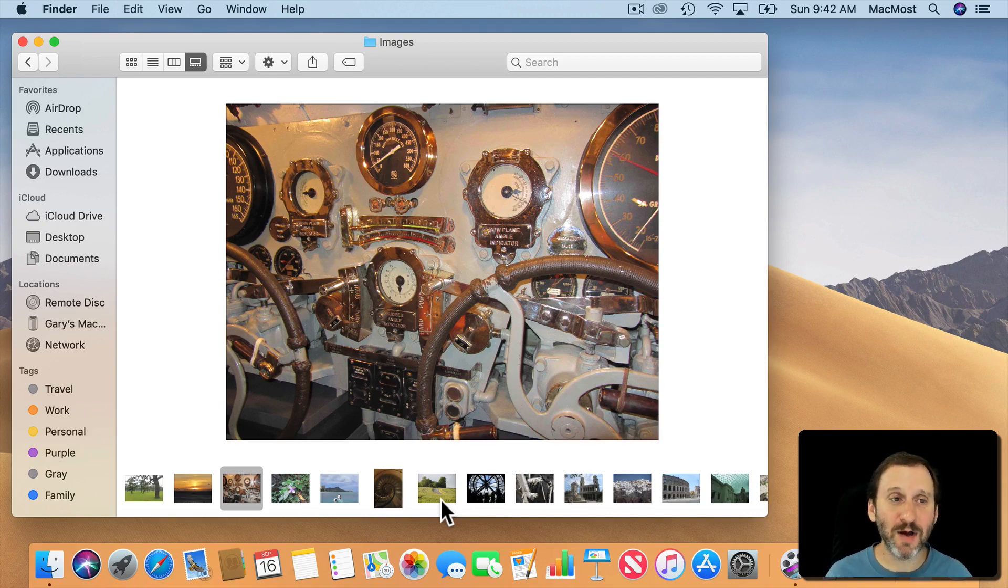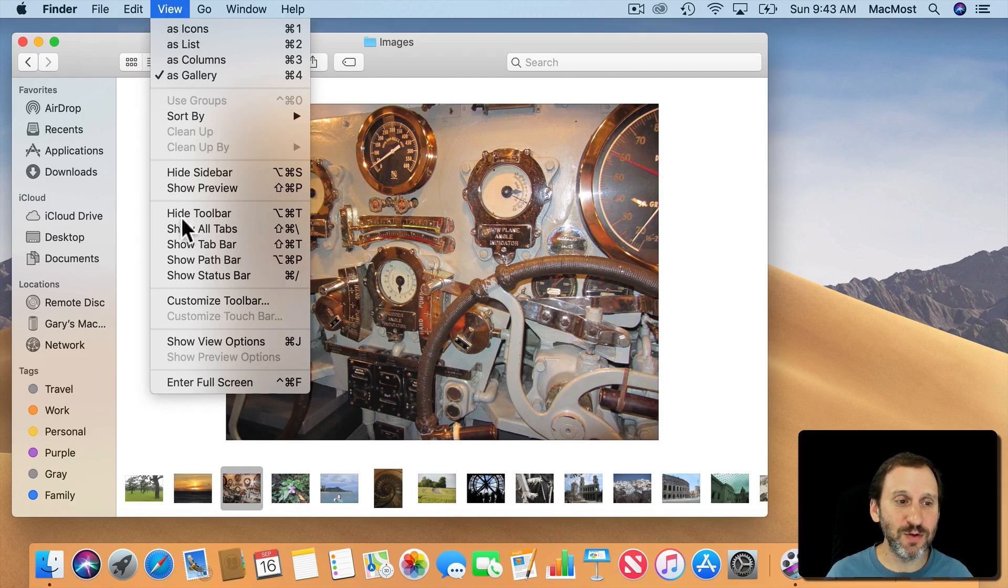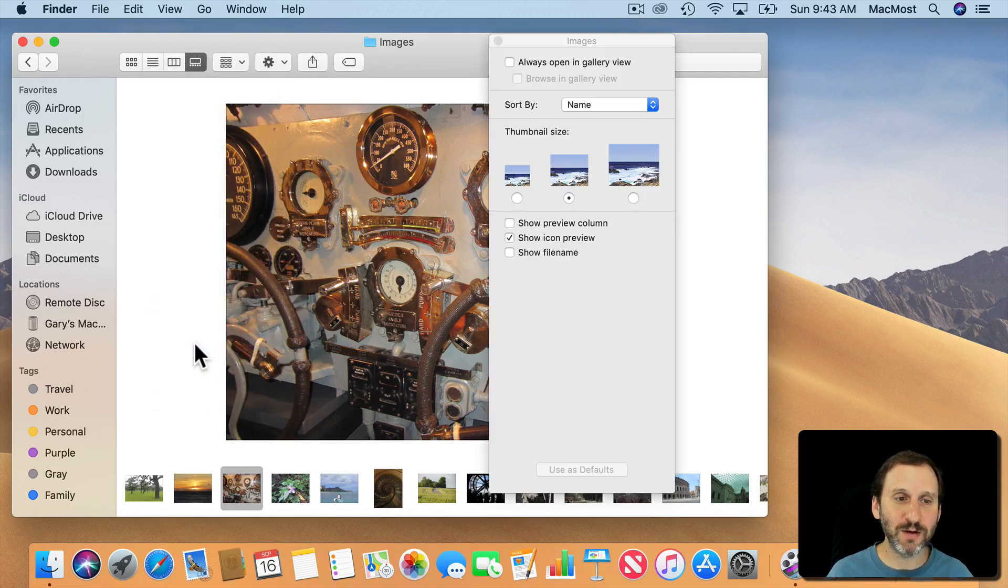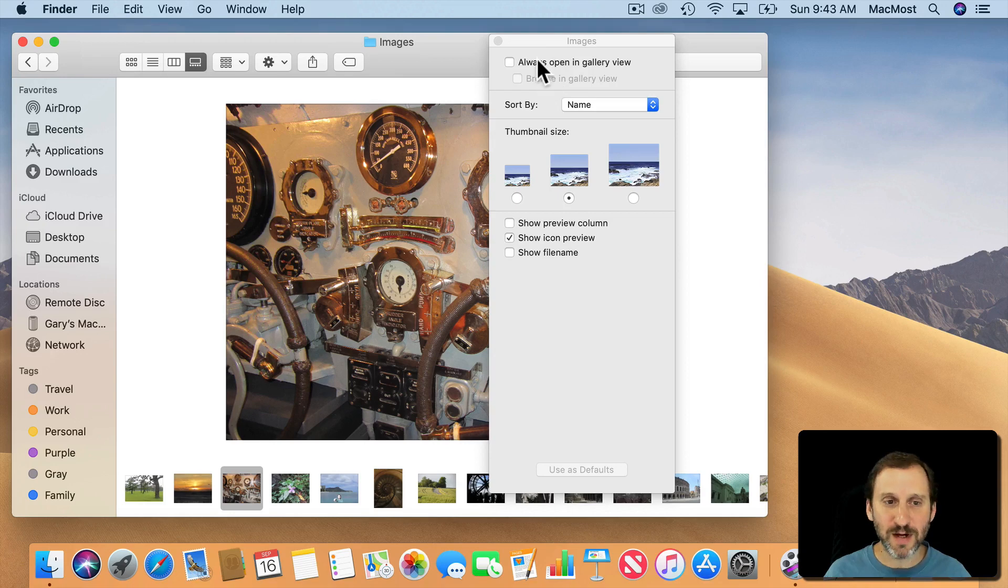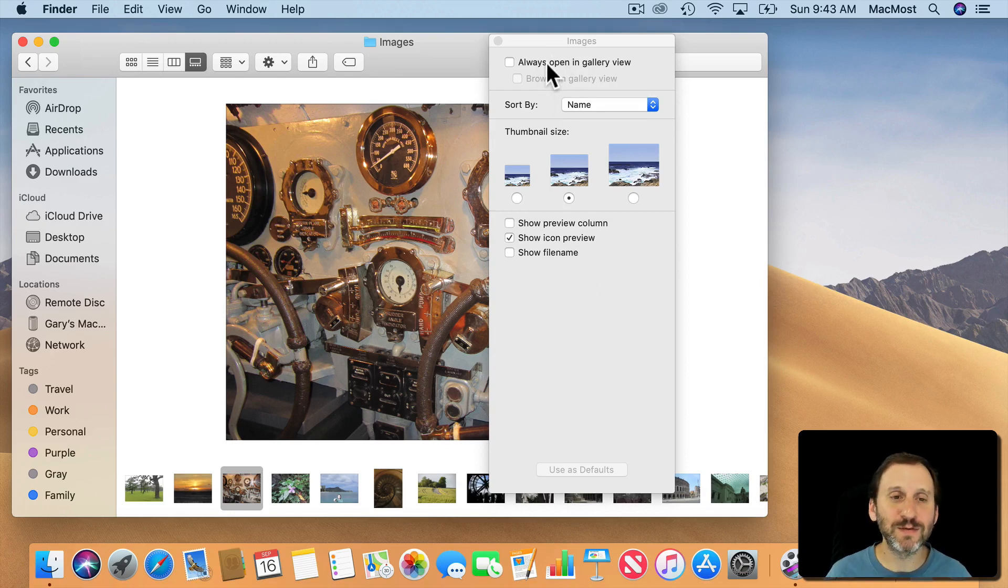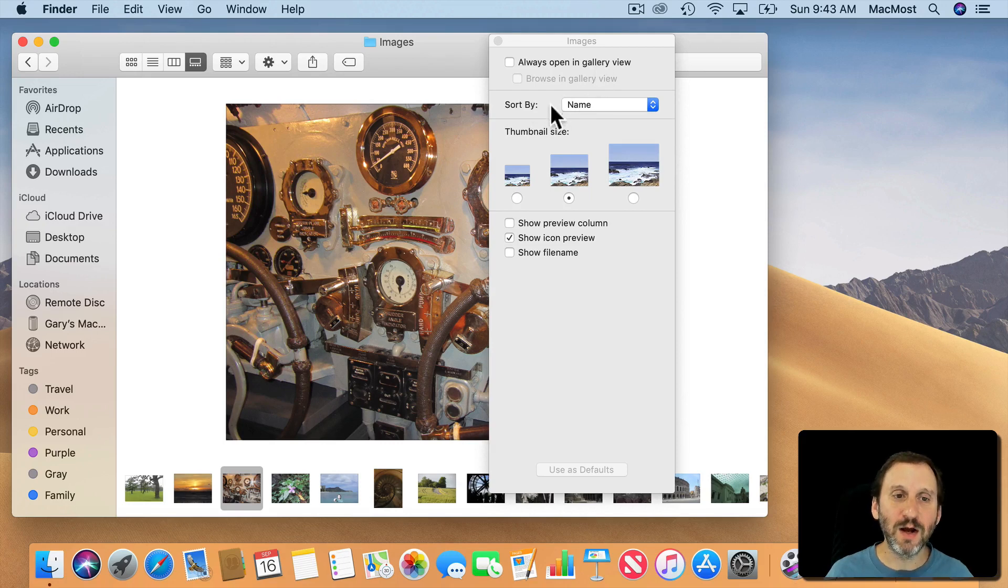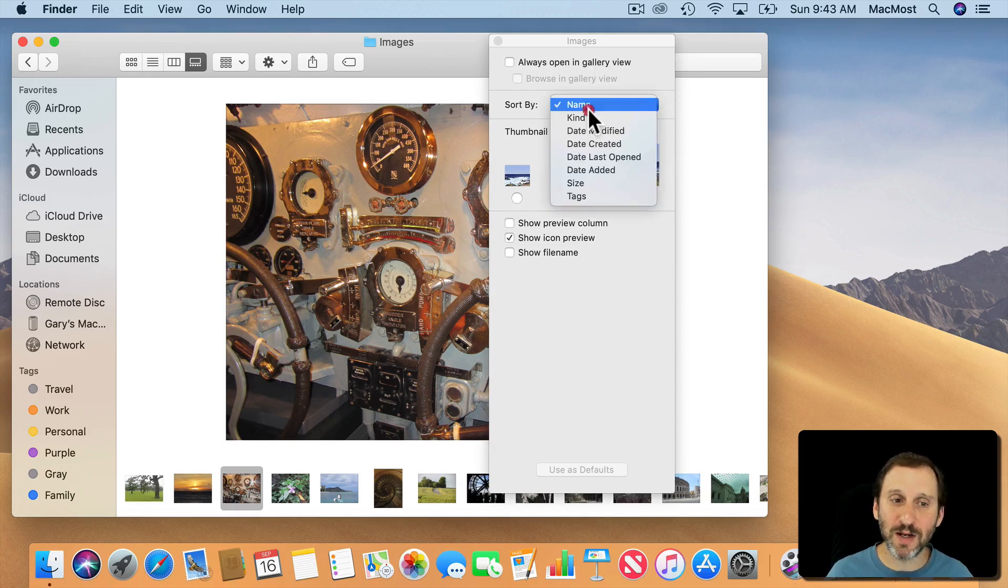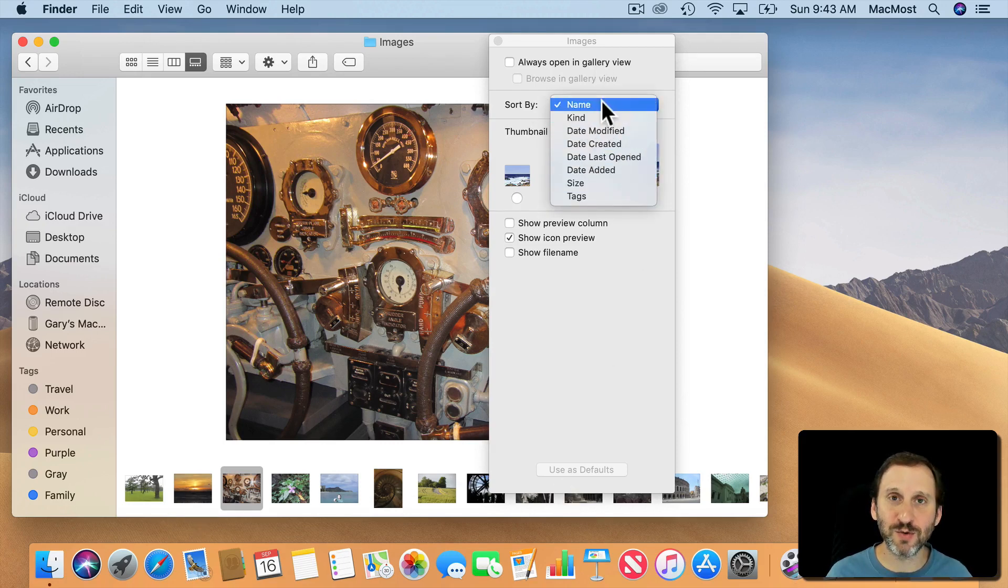Now there are a lot of options. Just like with any Finder View you go to View and Show View Options here. A lot of these things are things you find in any view, like the ability to say always open this folder here in Gallery View. Sort by and you can have it sort in different ways, so that's useful to have it sort there.